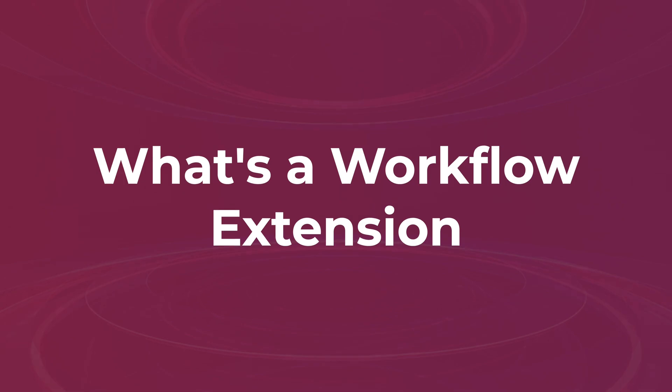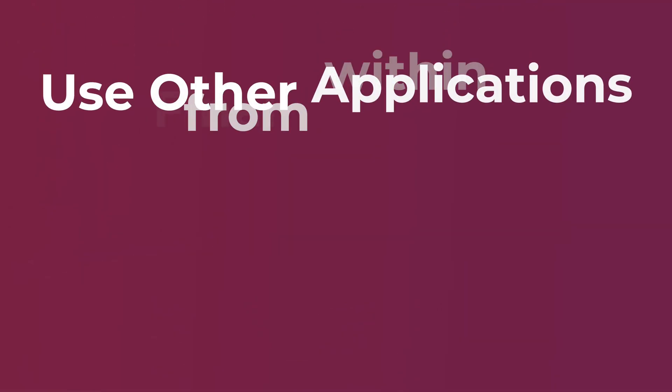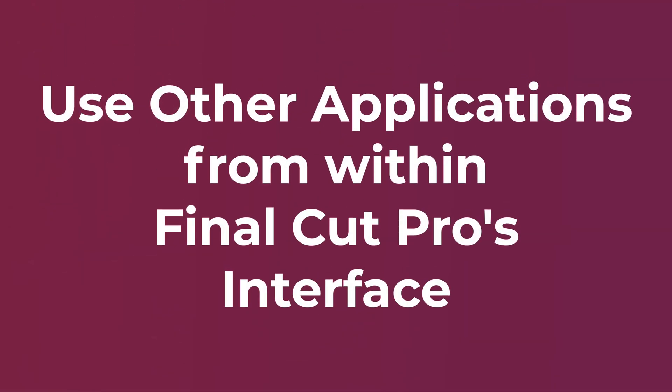What is a Workflow Extension? Well, a Workflow Extension allows you to use other applications from within the Final Cut Pro interface.